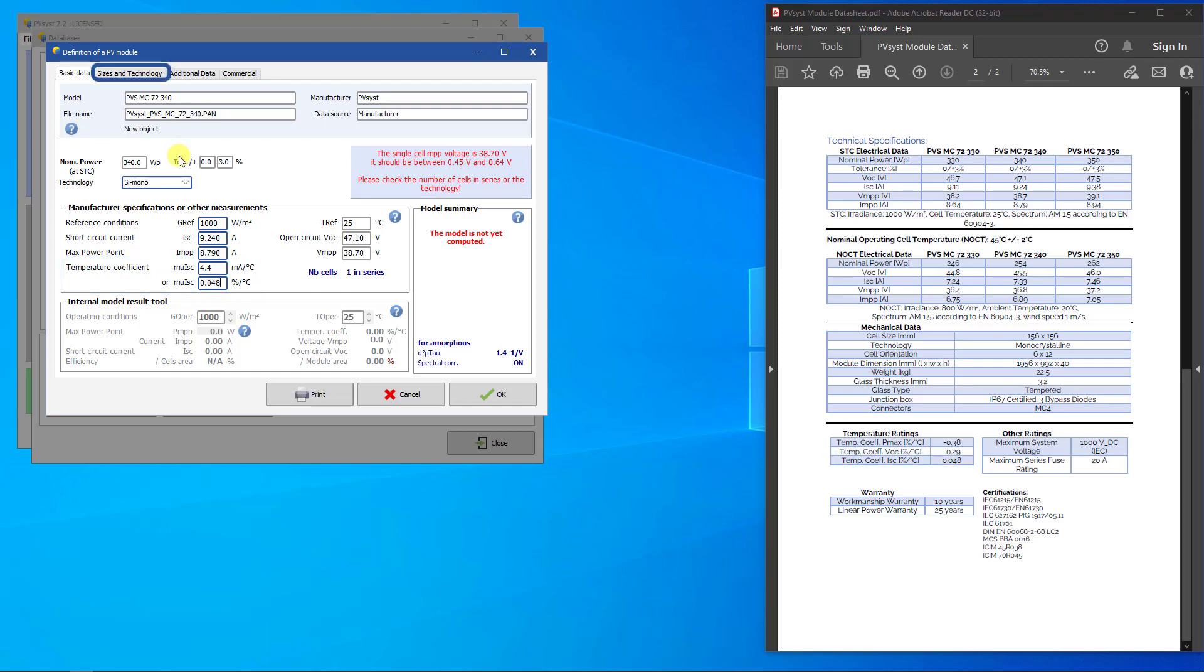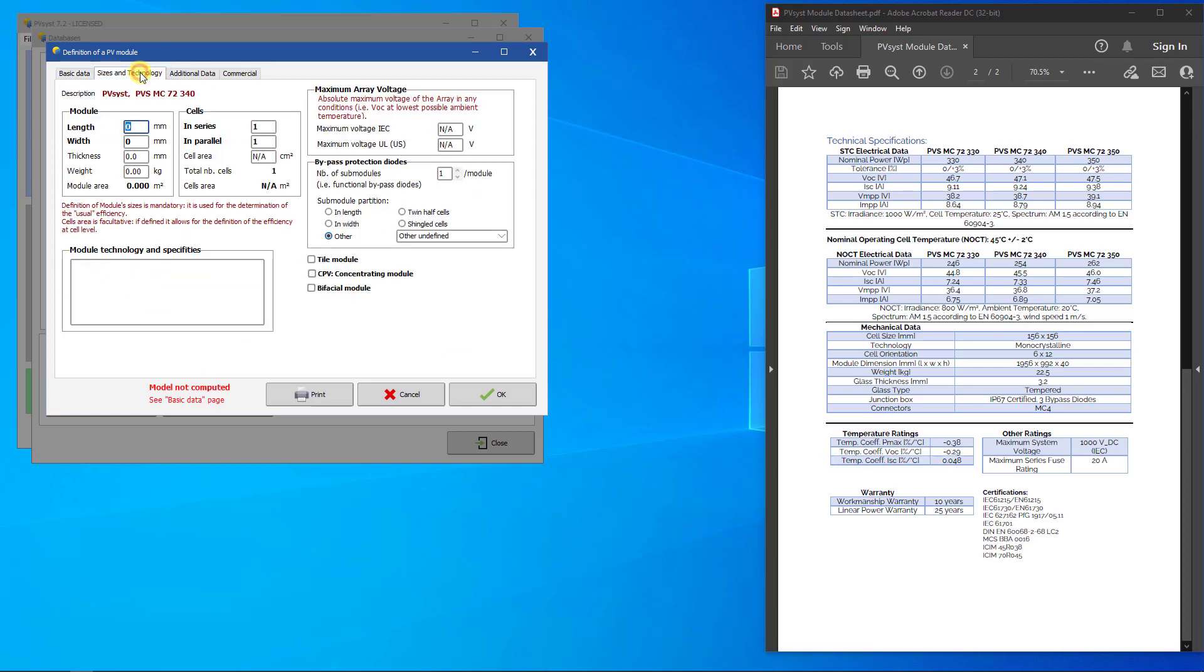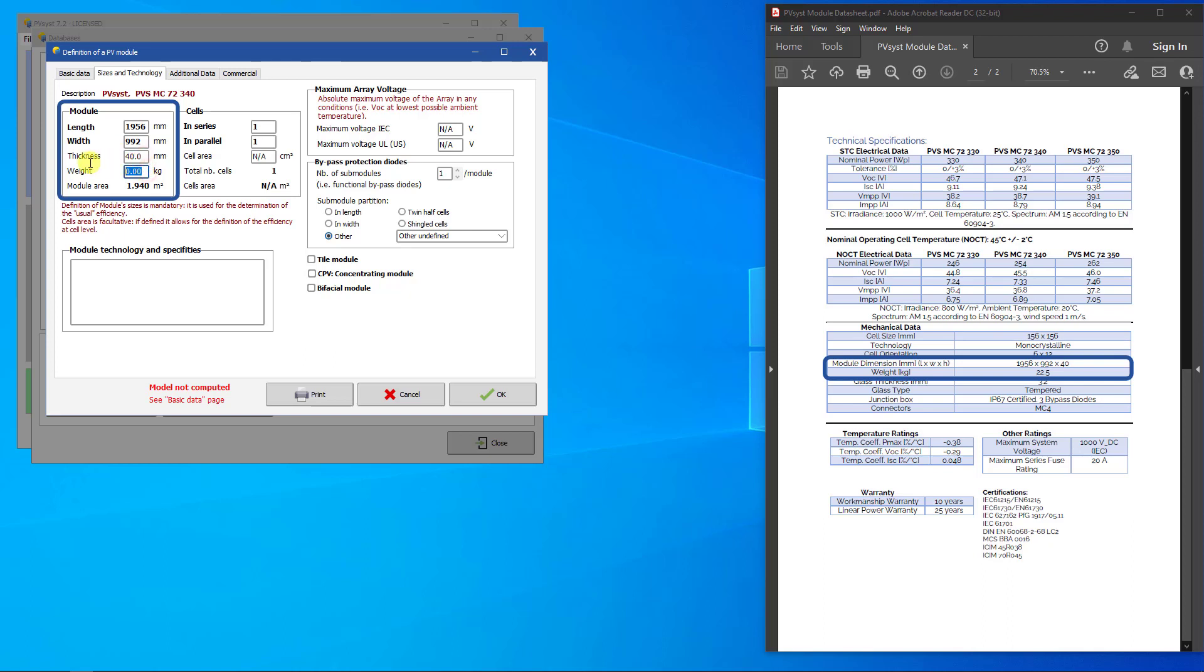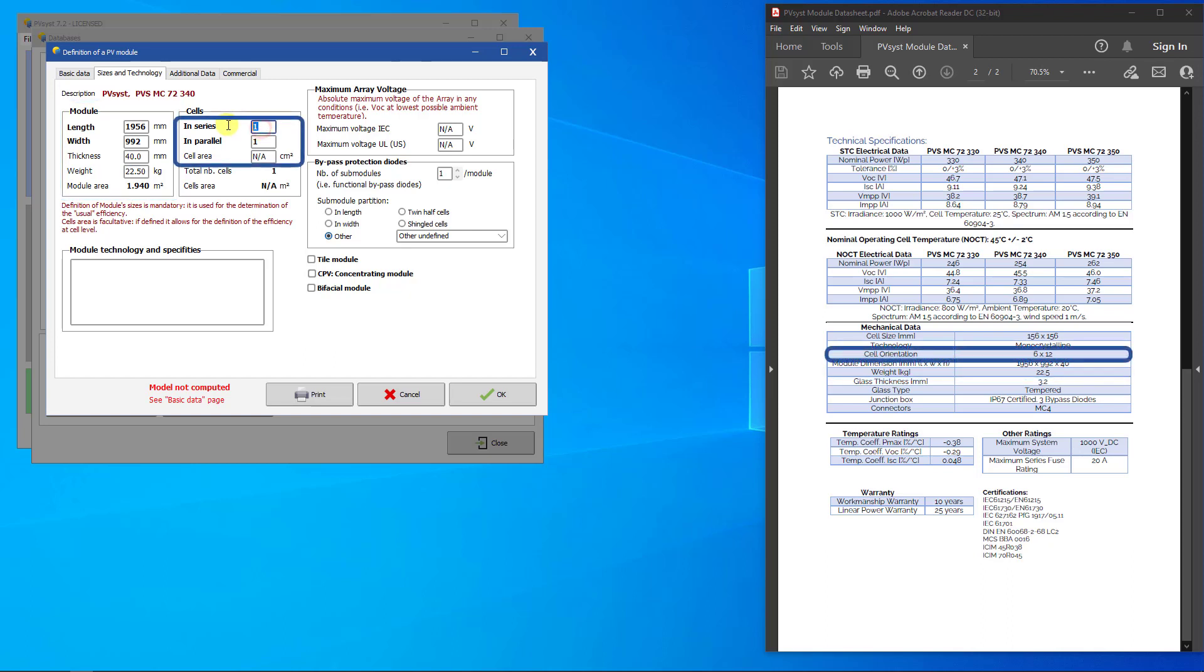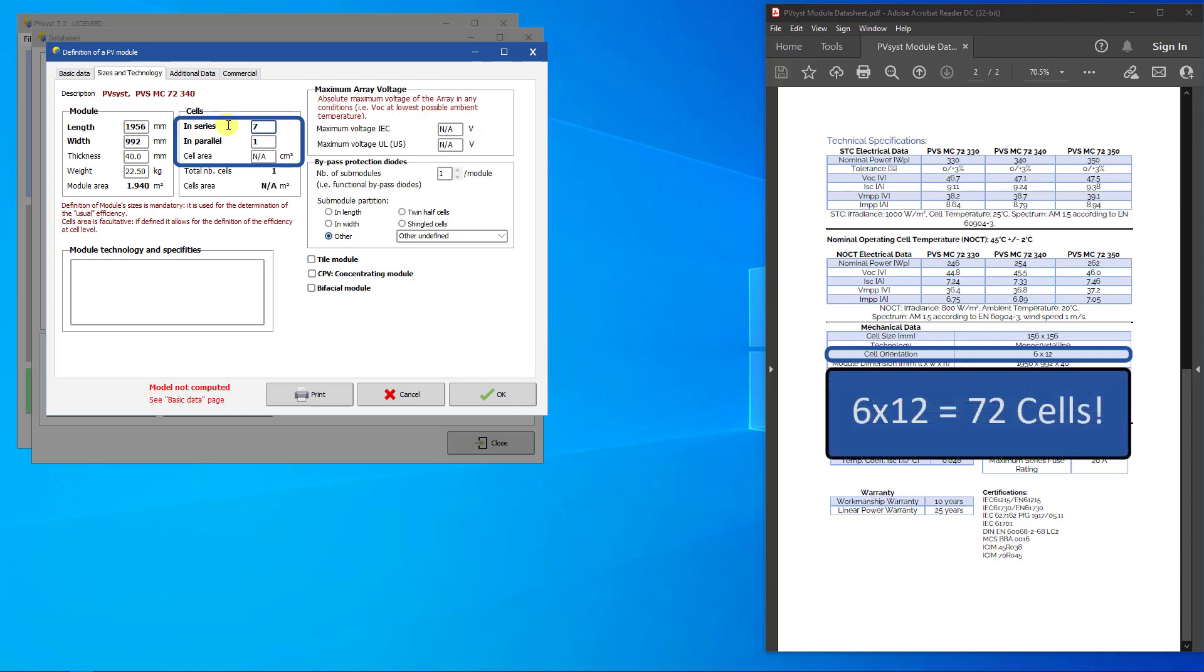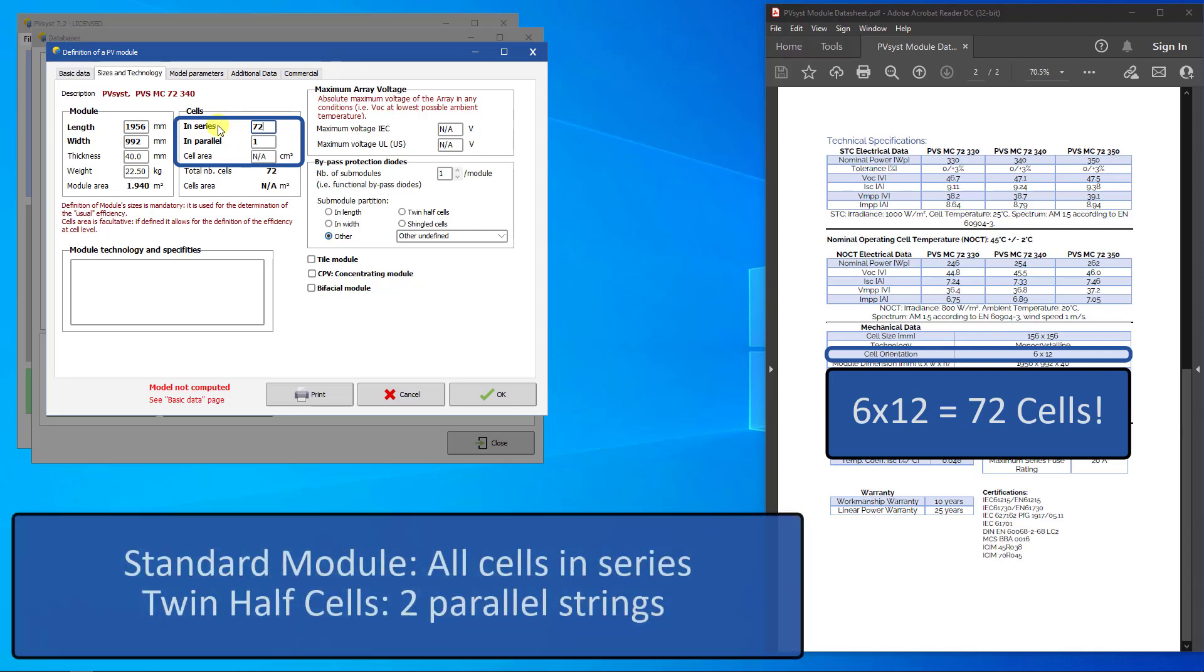Click on Sizes and Technology. It is mandatory to define the size of the module in PVSyst. It is also mandatory to define the number of cells in series and parallel. Please note that this concerns how the cells are electrically connected. Unless otherwise mentioned on the datasheet, you can assume that all cells are connected in series for a standard PV module, and that for twin half-cell modules, the cells are connected in two parallel strings.